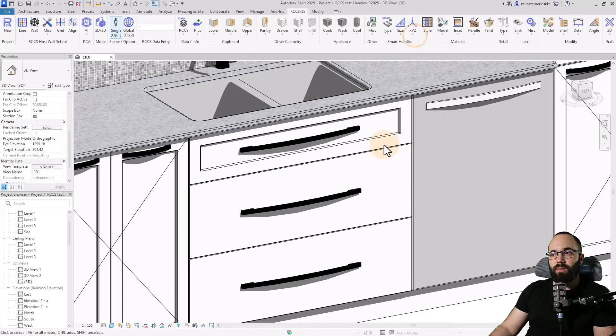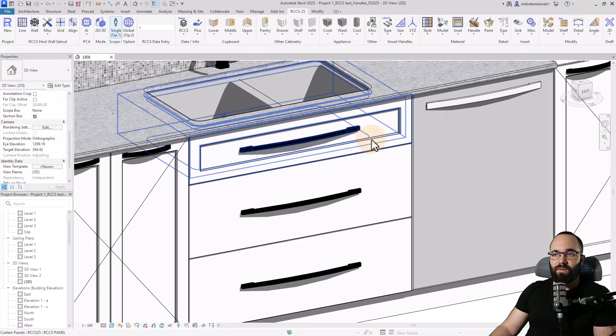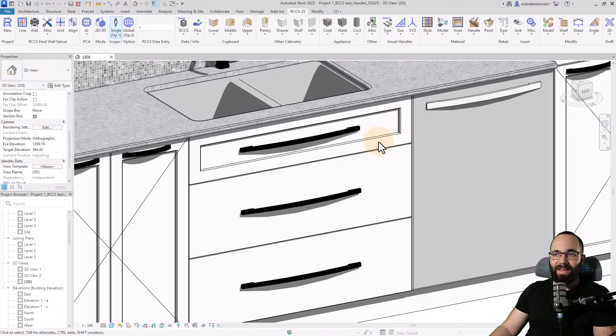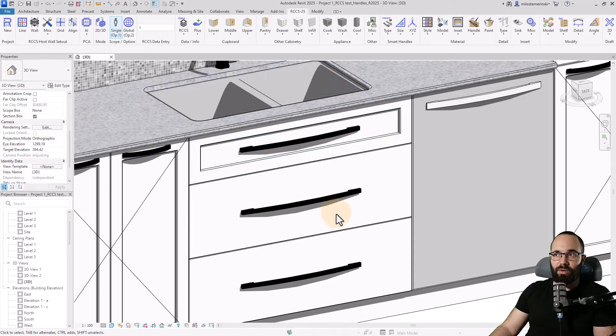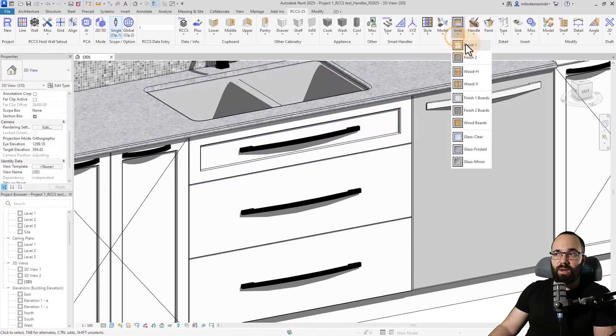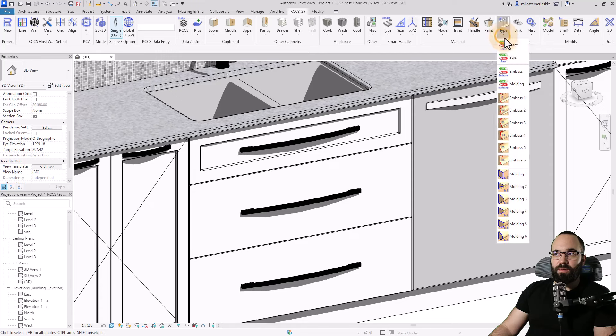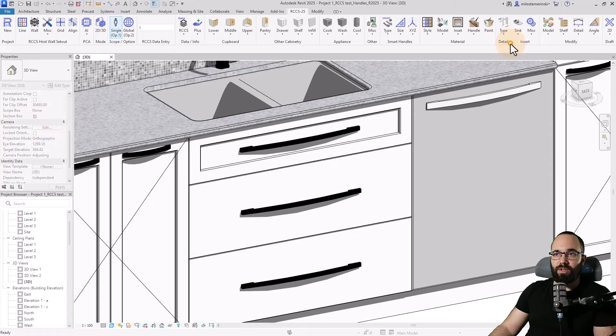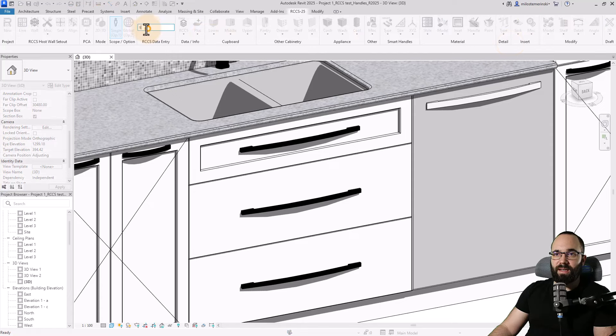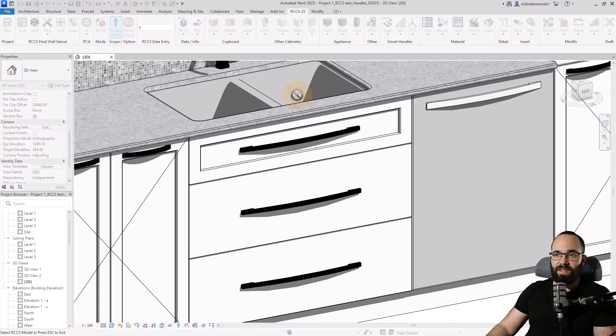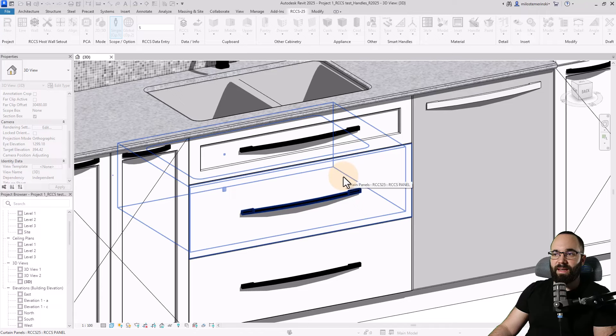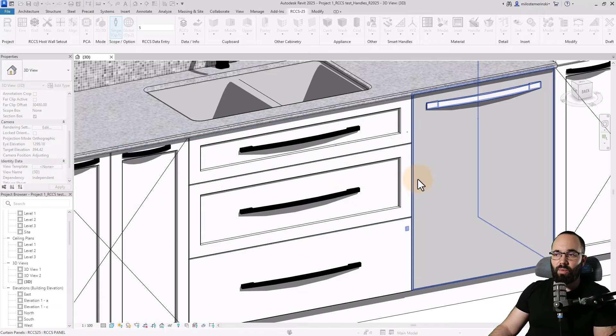We also have the option to adjust the size and all of those parameters, as well as the position. Here you'll notice that this first drawer has an inset. Now these don't.